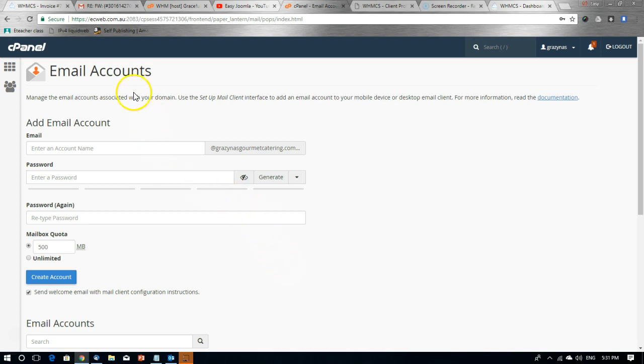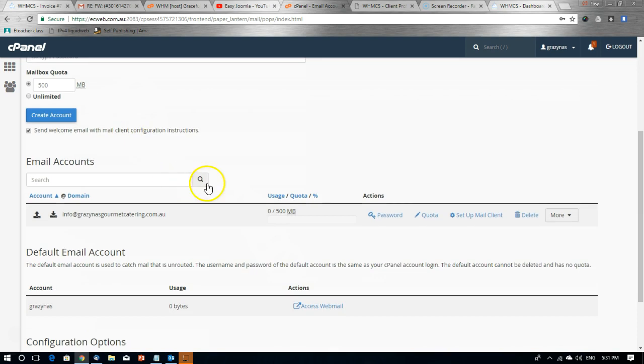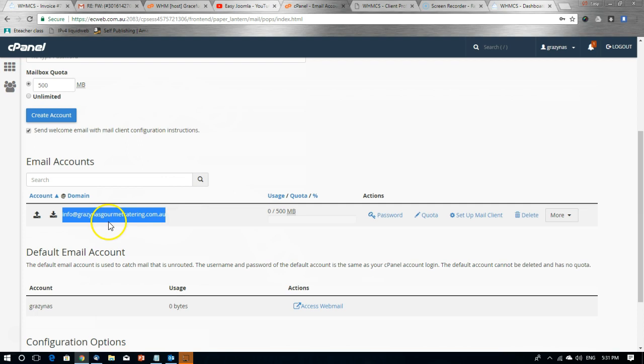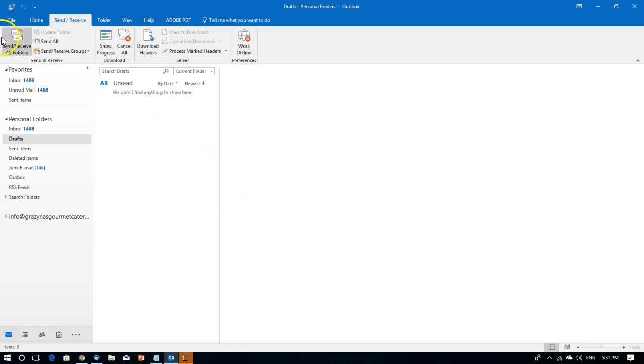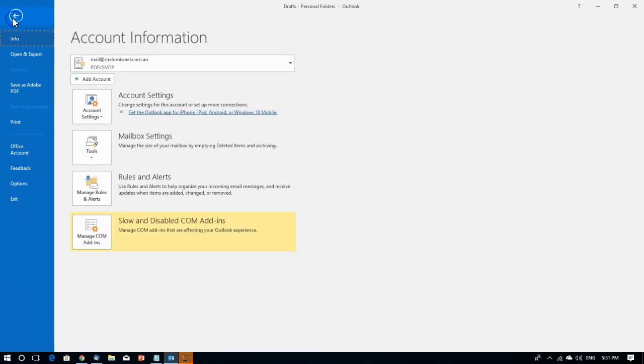So here we are in cPanel and we have created an email address. I've just copied the email address itself. I'm heading into Outlook.